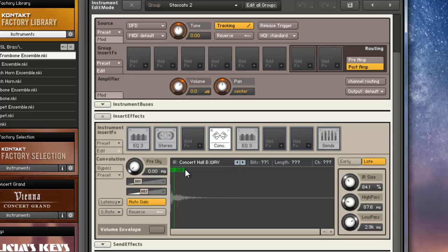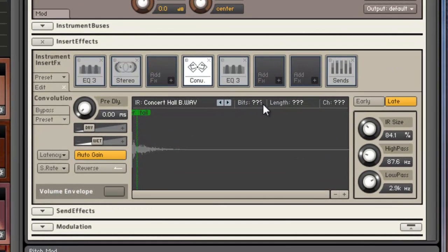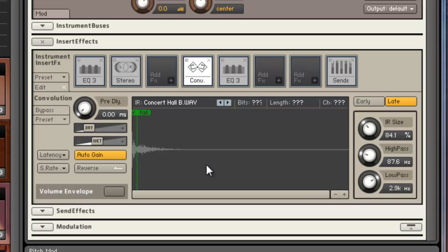This convolution effect, it shows bits as question marks, length as question marks, and channel as question marks. And these settings never save.